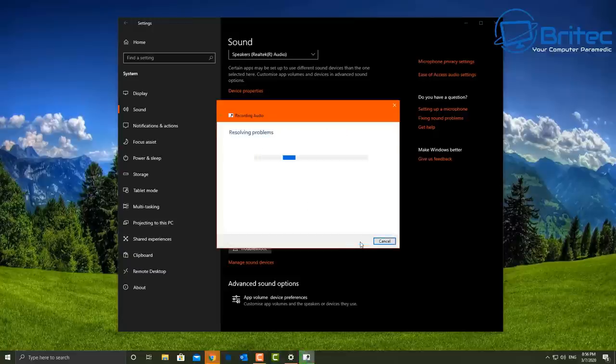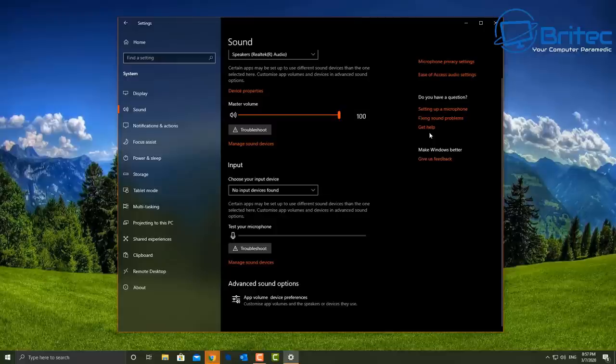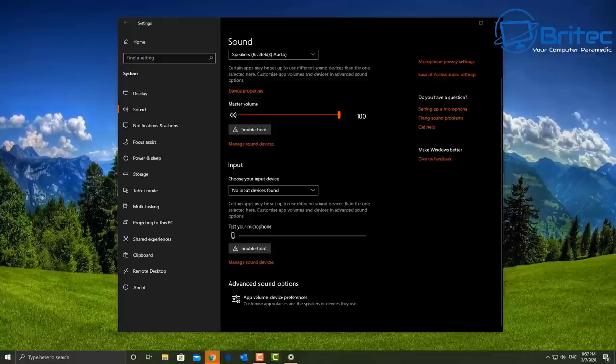For any type of troubleshooter tool that you run, most of the time it never fixes or resolves the problem.